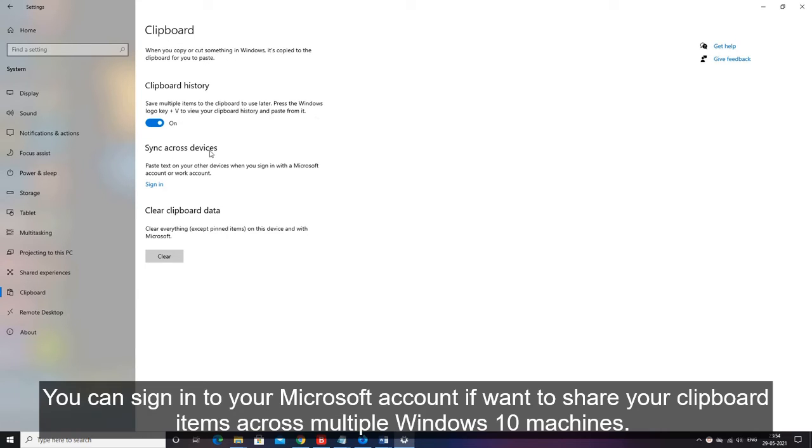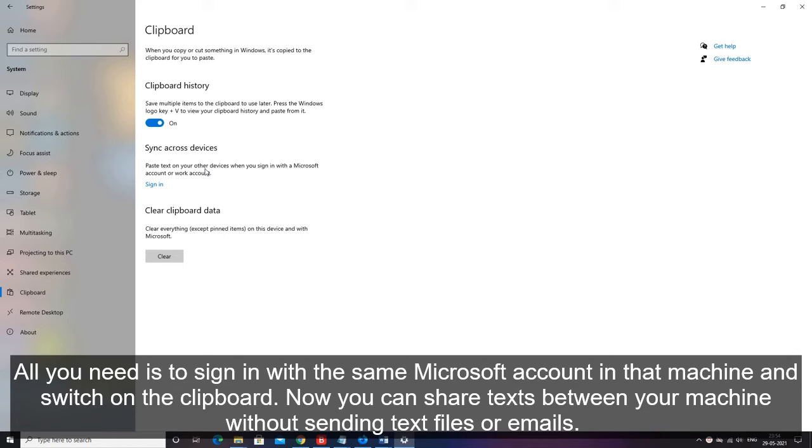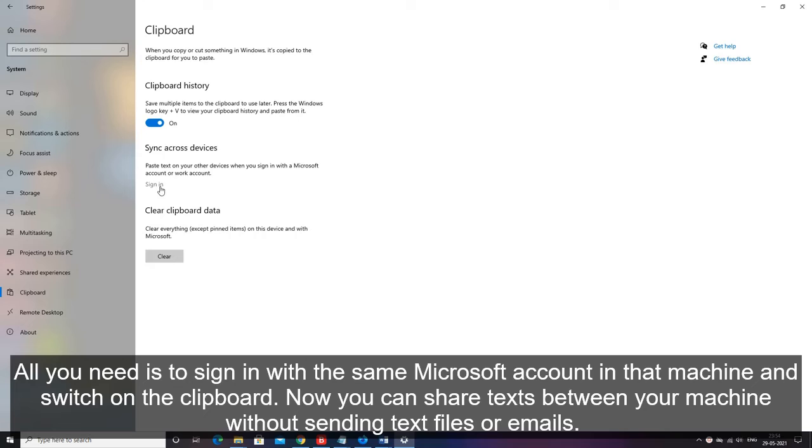You can sign in to your Microsoft account if you want to share your clipboard items across multiple Windows 10 machines. All you need is to sign in with the same Microsoft account in that machine and switch on the clipboard. Now you can share texts between your machines without sending text files or emails.